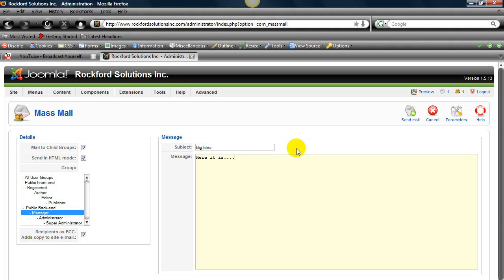But what if you want to always have your name all the time in all the messages you write? What if you want the subject to always be like your company? So for us it would be Video Joomla Tutorials or Rockford Solutions. What if you want to have that all the time? Well, you can do that. And then also you can have a little addendum that you can put at the bottom of the message. And this is how you do that.